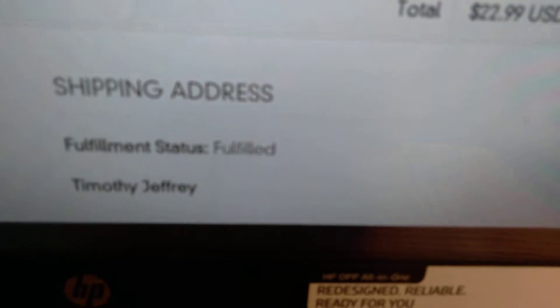I have been waiting for this thing. It was shipped to me but it was not delivered to me yet. See that? Fulfilled.